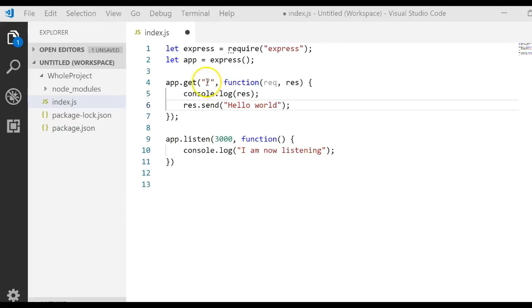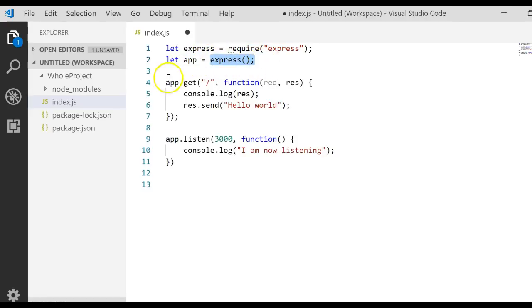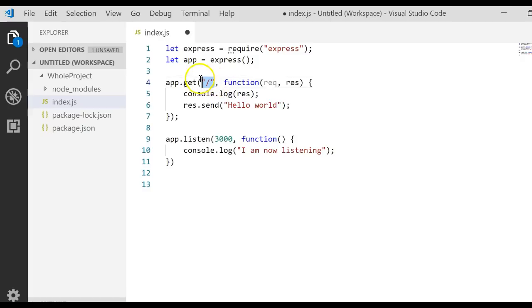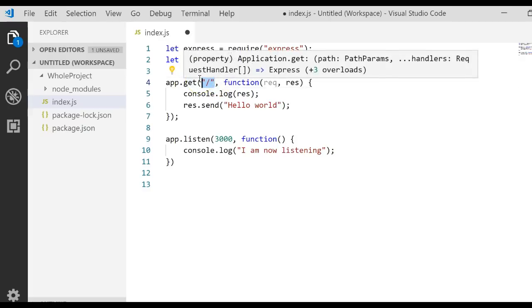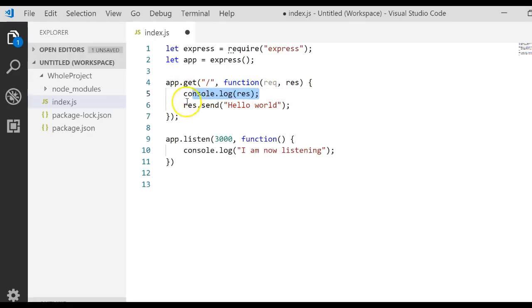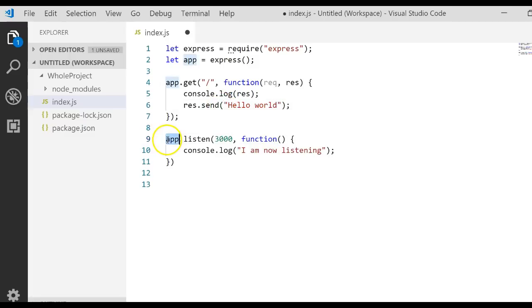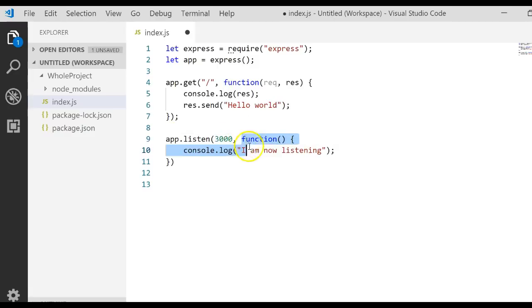So this is where we left off in part one. I created an object that said get my express module, and then using that module I created a variable that had an express object in it. With that express application, I created a get route for the root directory that logs to the console and sends a response back to the client as a string. It displayed that string on the web page. Then it listens at port 3000 for any communication and displays "I'm listening" to the log, which starts our server.